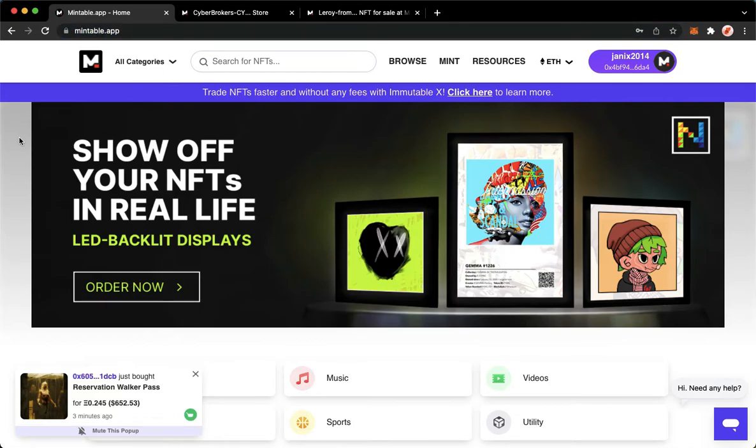Then, once you are here, simply sign in with your account or if it is your first time, sign up with an account.